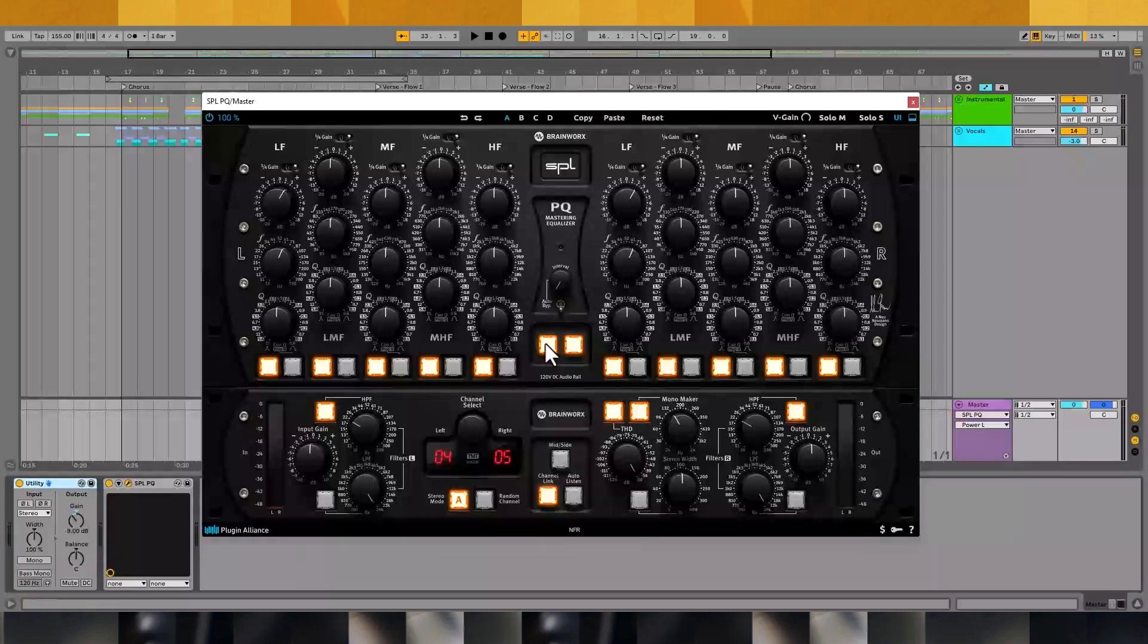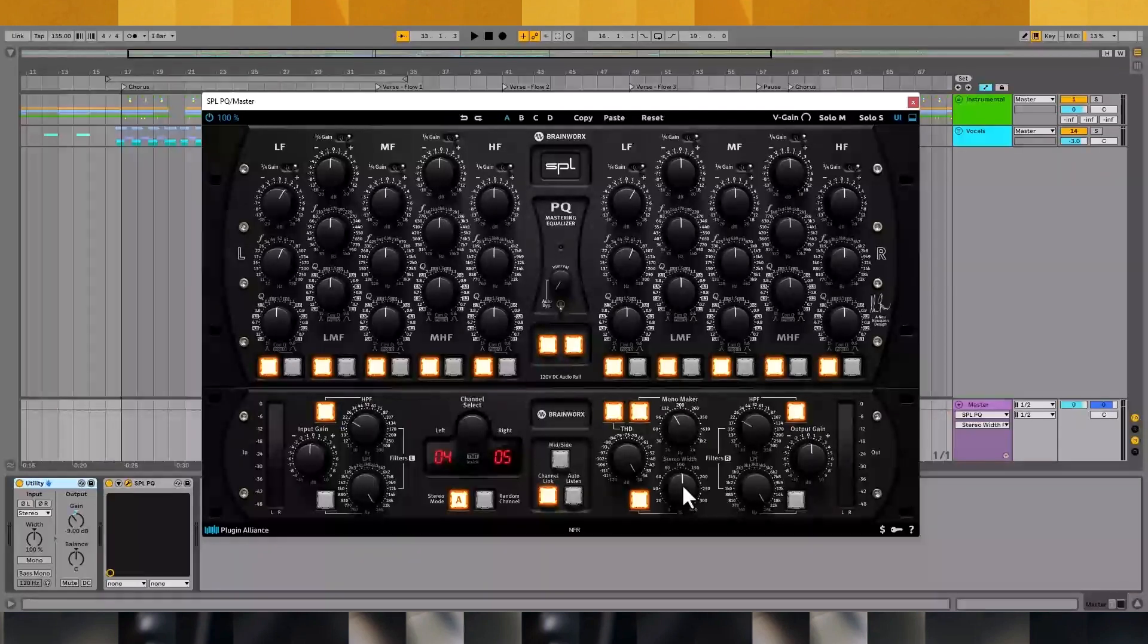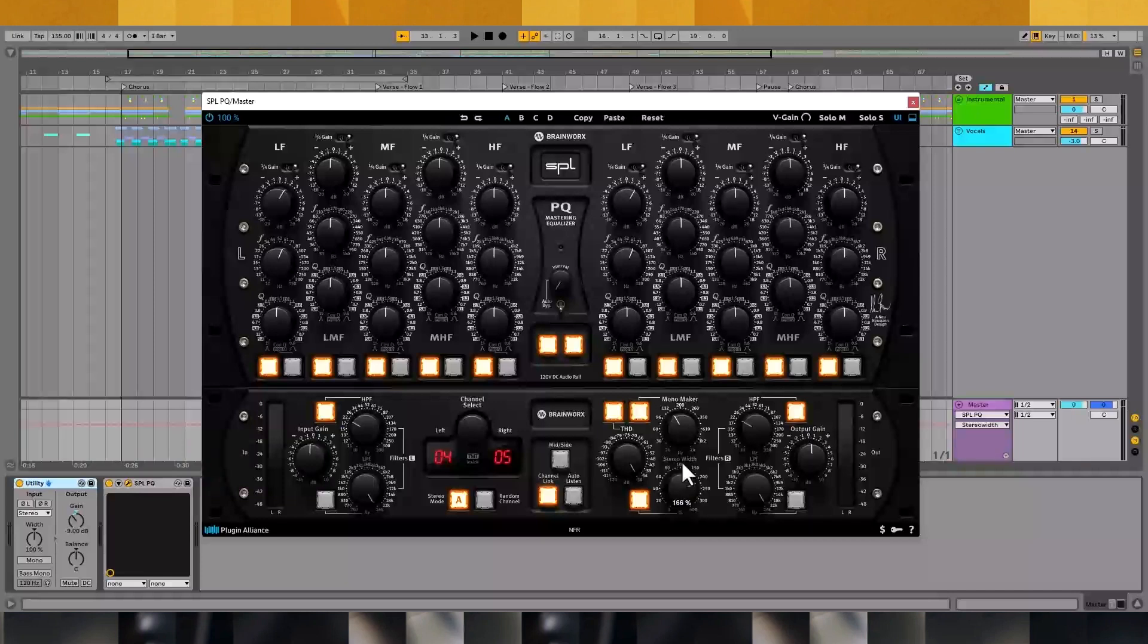The stereo width knob lets you stretch your mix across the stereo field. If the hi-hats in your mix are being masked, increasing the stereo width will often help unmask them. Beyond adding clarity to your mixes, the stereo width knob can make your music sound bigger and fuller overall. Keep in mind that these are percentage values, not hertz values. At 0%, your mix will play back entirely in mono. At 100%, it will play back as usual. And at higher values, the stereo image will start to spread apart.